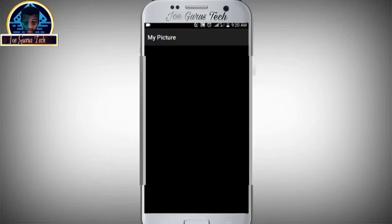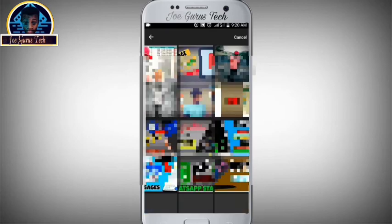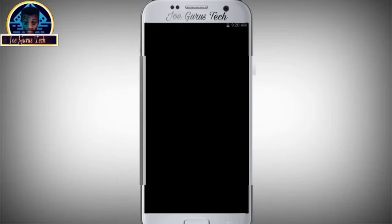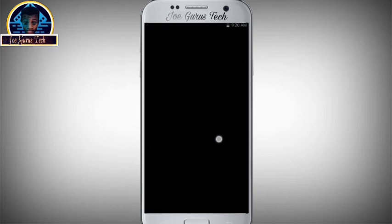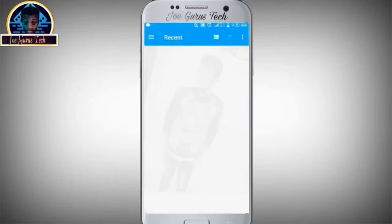Then you locate the picture that you want to include as your Messenger background. Click on one of your pictures. Then go to the landscape mode and locate the picture there as well.